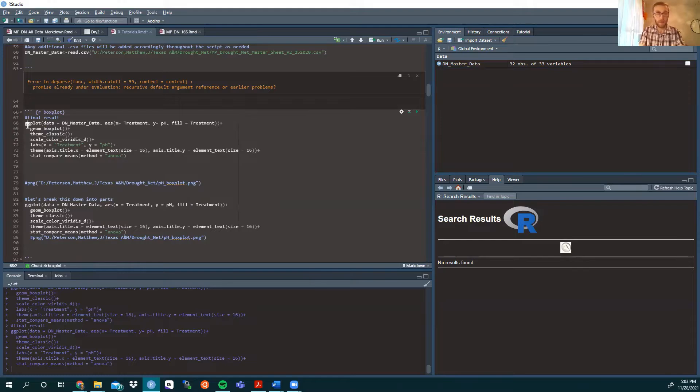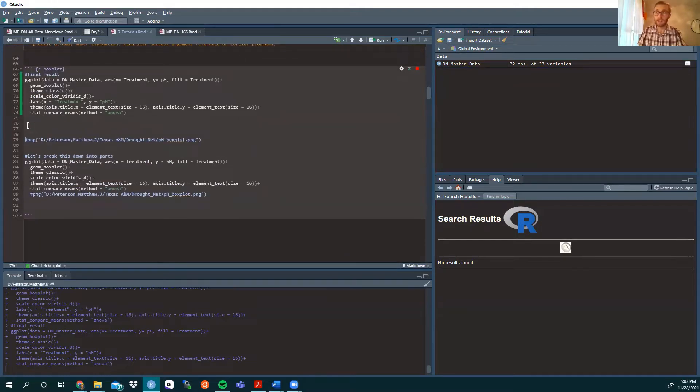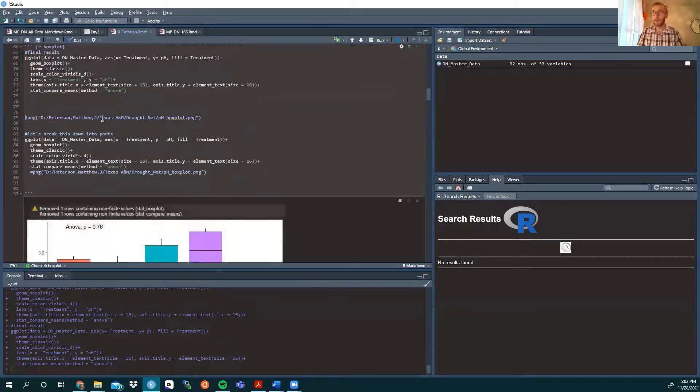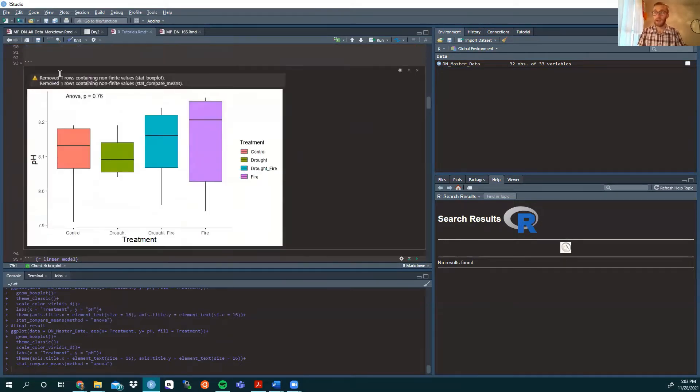So here's the graph that we're going to look at today. And here we see it is pH by treatment and a box and whisker plot.